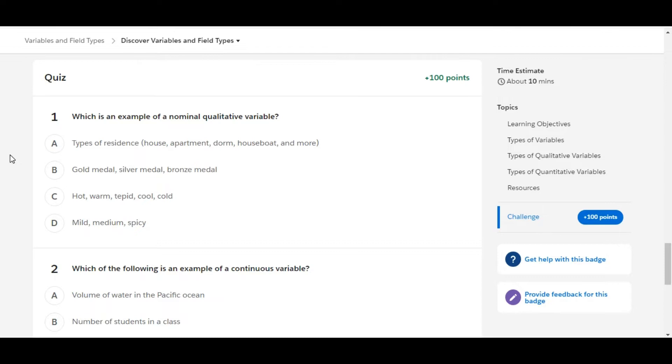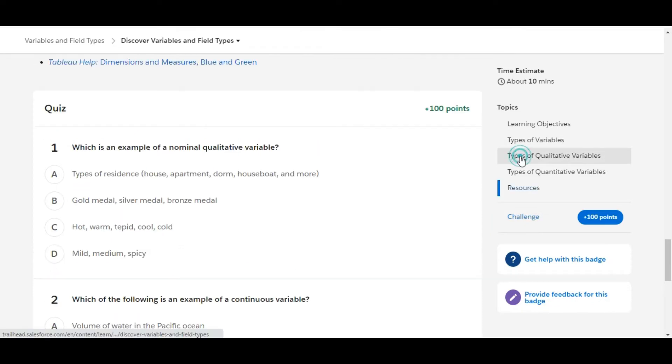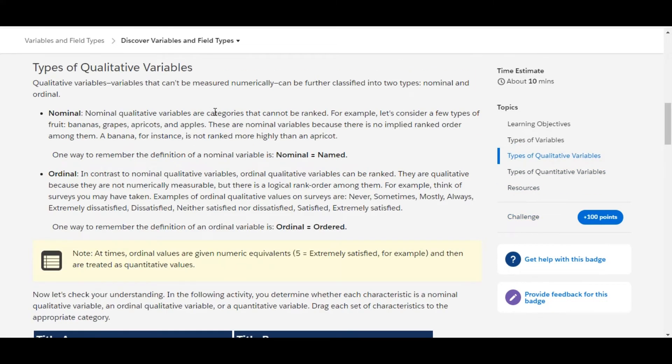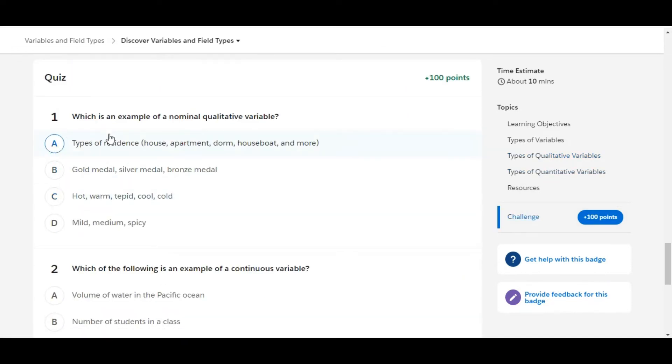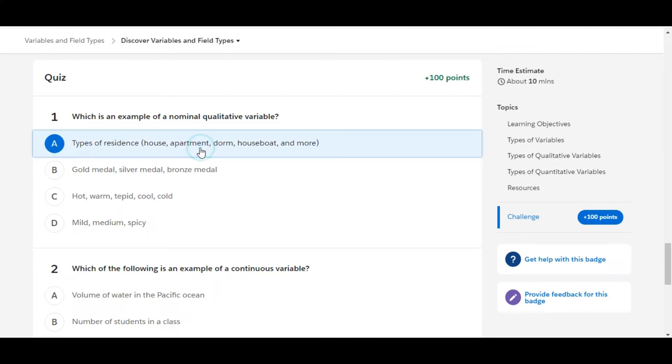Let's solve the first one: which is an example of a nominal qualitative variable? Nominal qualitative variables are categories that cannot be ranked. Out of the options we have, types of residence—house, apartments, dorm, houseboat, and more—is an example of a nominal qualitative variable.